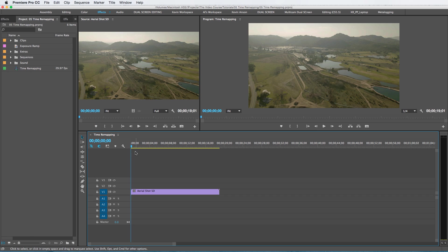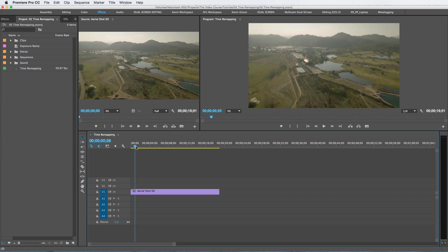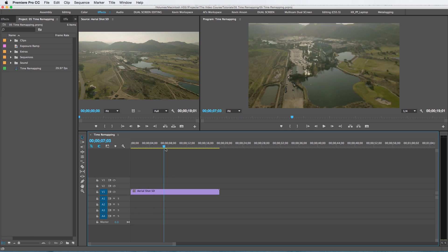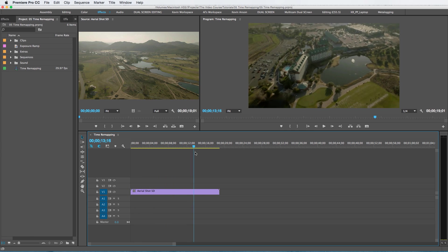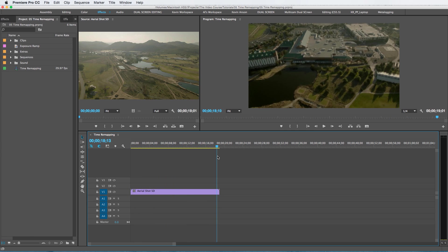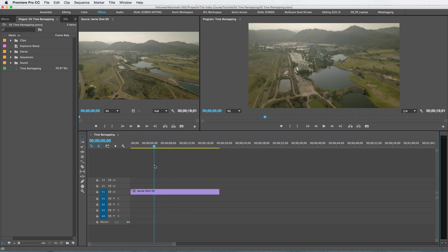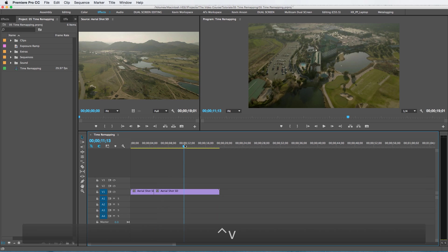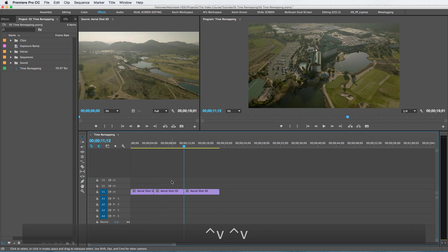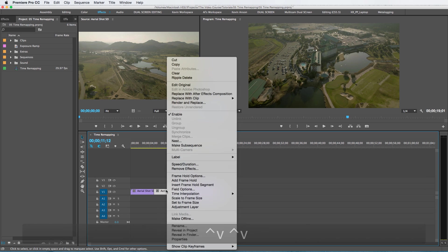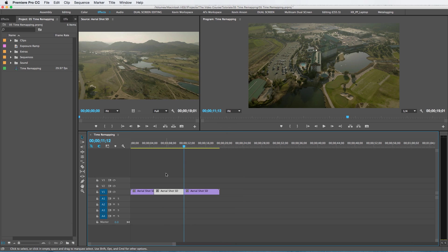Alright, so we have this aerial clip on our timeline here. It's almost 20 seconds long. What some people might do is they might actually just cut this in half and speed up the middle section here and be done with it, but that looks kind of sloppy because it's going to be an abrupt shift where it's all of a sudden just going to speed up and all of a sudden going to slow down.